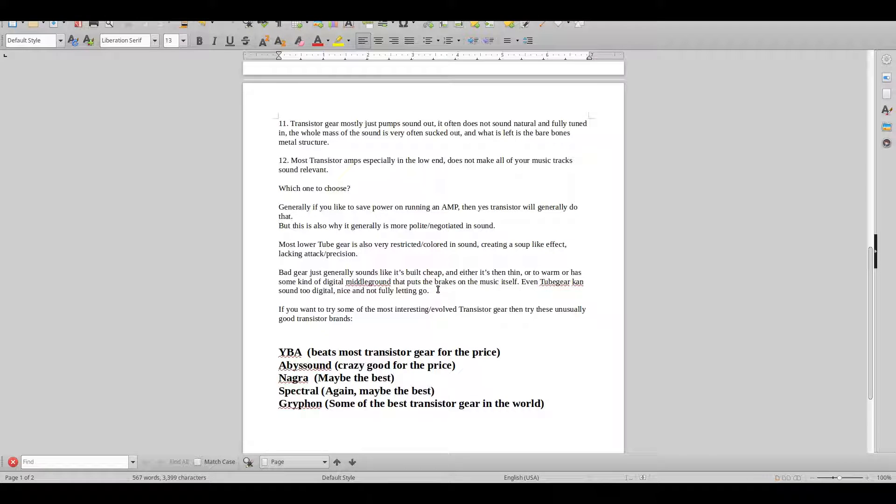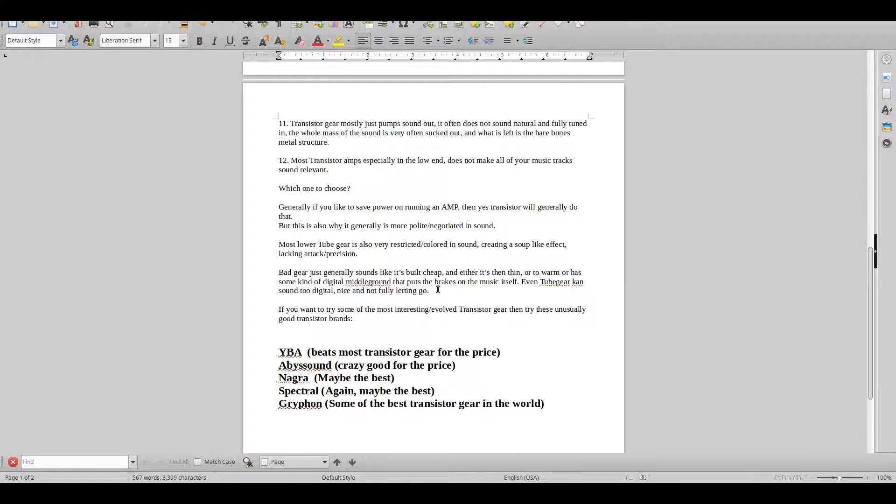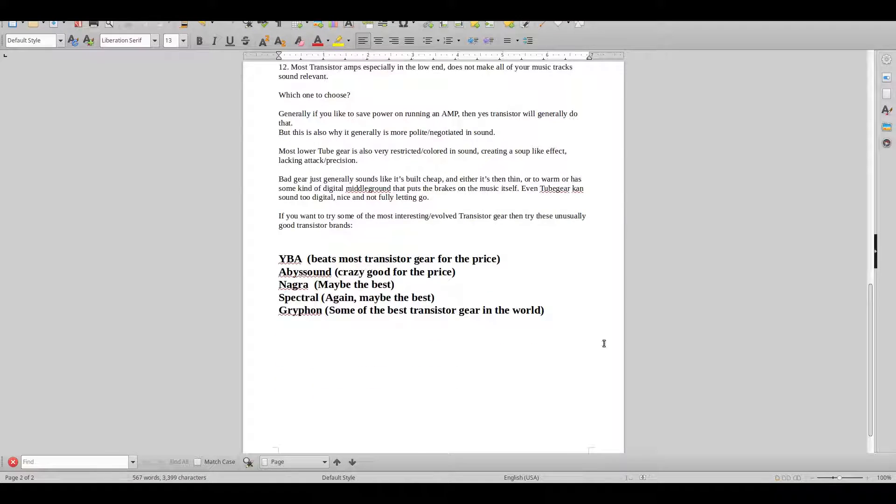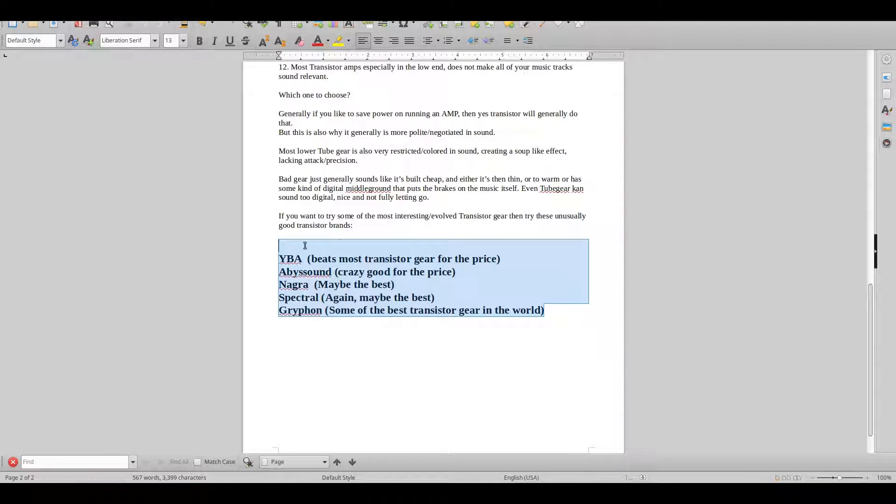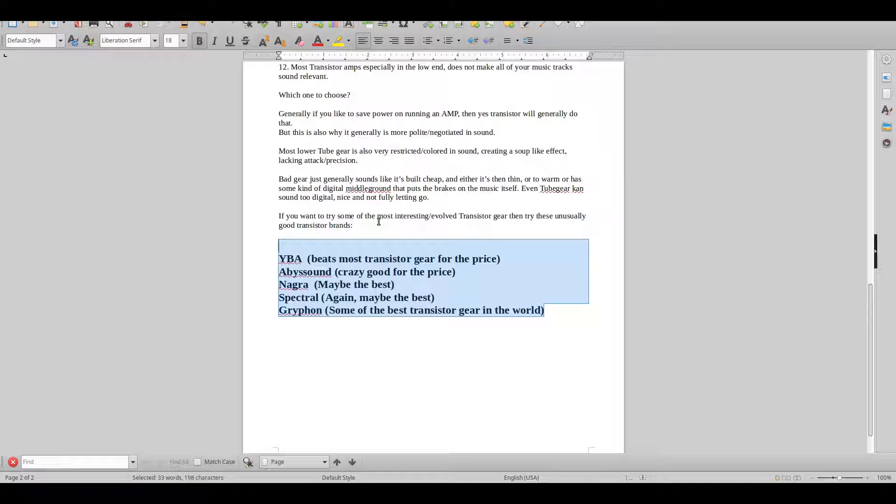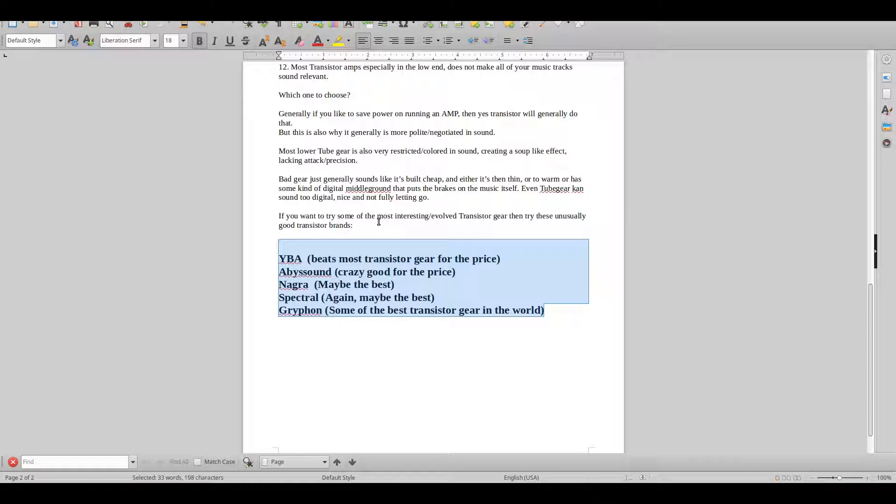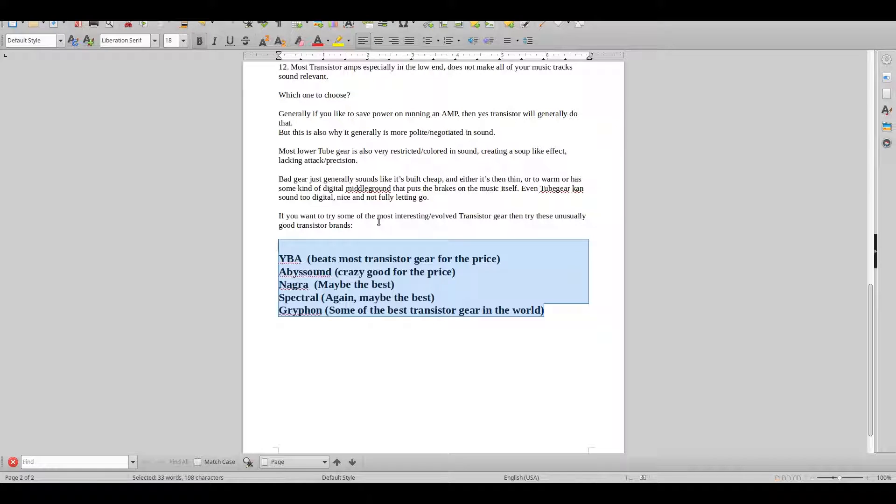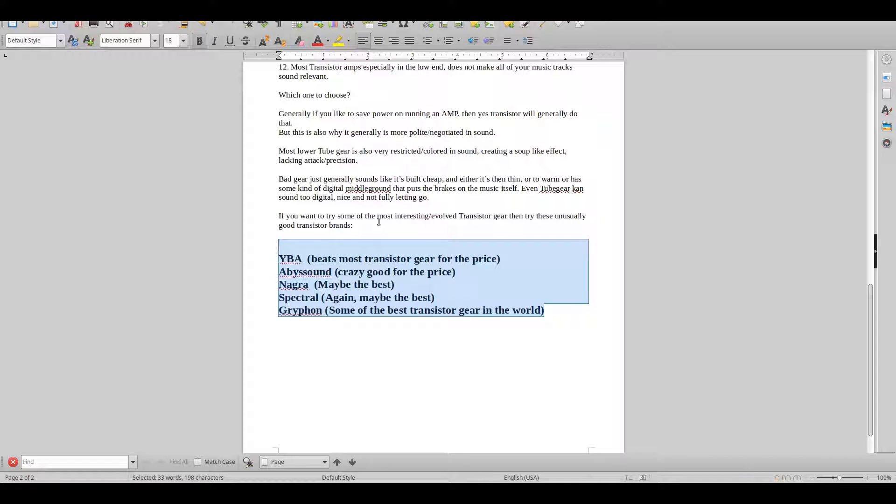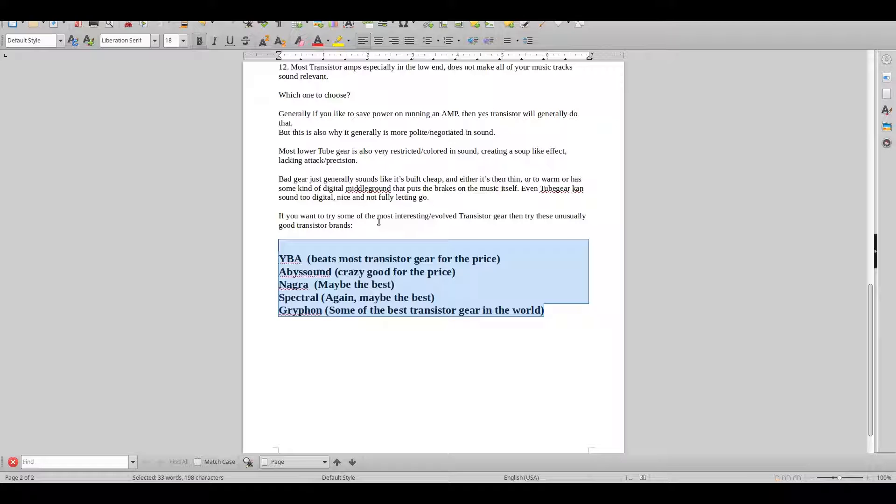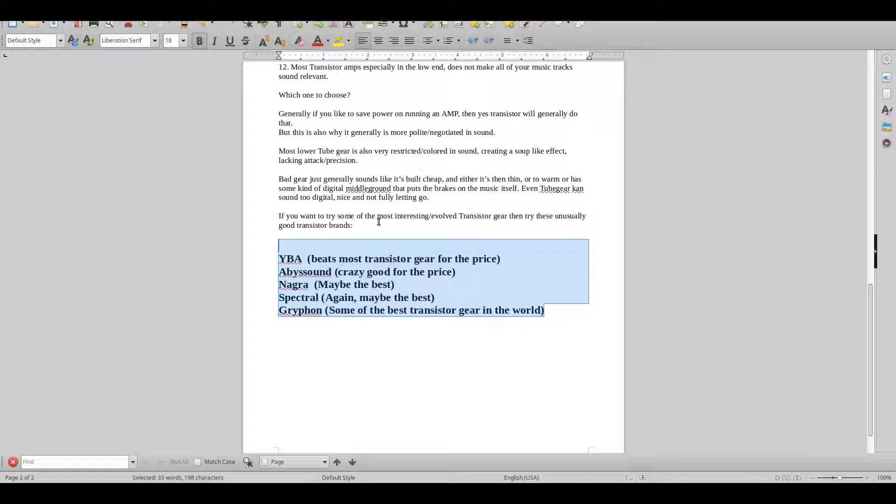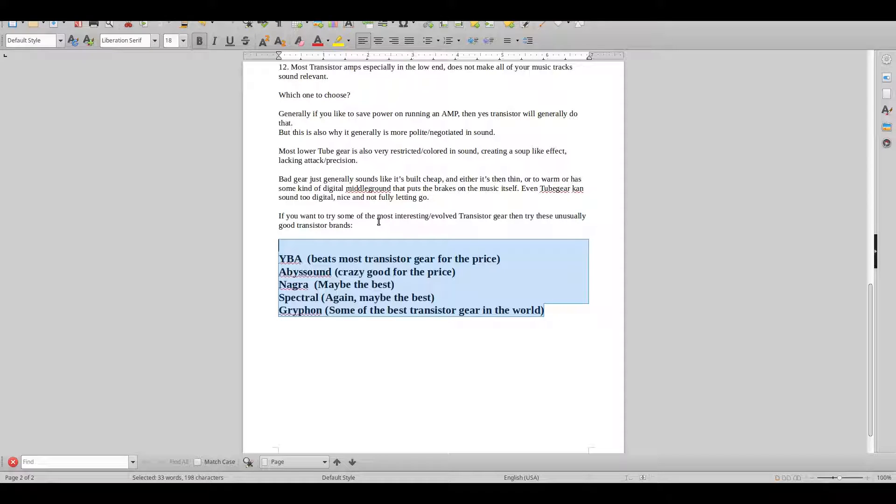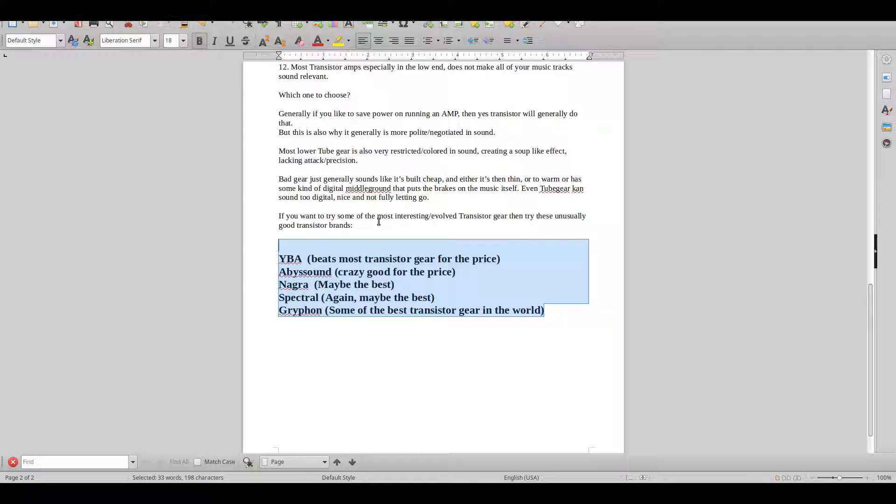Just to wrap it up, if you want to get a feel for what's proper starting to go up in the top transistor gear, then you have to try YBA, Abyss Sound, Nagra, Spectral, and Gryphon. These brands obviously make some really crazy expensive gear, so just try it.